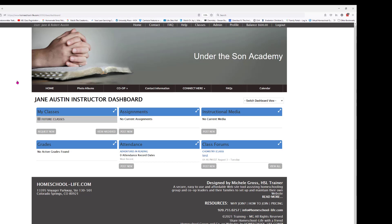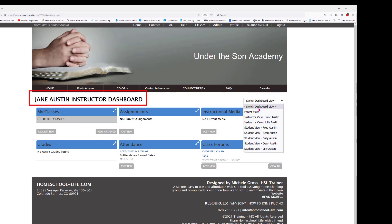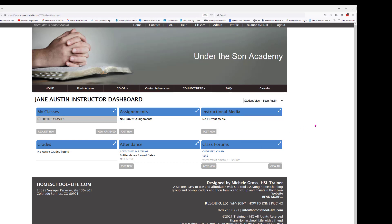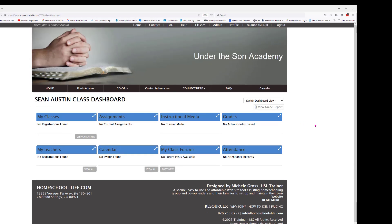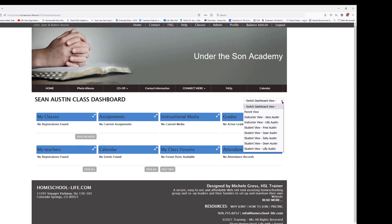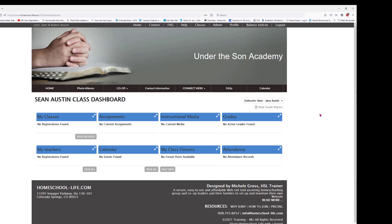Once you're here you want to make sure you switch the dashboard view and make sure you're listed as the instructor. You can see here we are listed as Jane Austen instructor dashboard. But if you happen to pop up as maybe one of your students it'll say the class dashboard for the student. So you just click on the switch dashboard view and go back to yourself as an instructor.